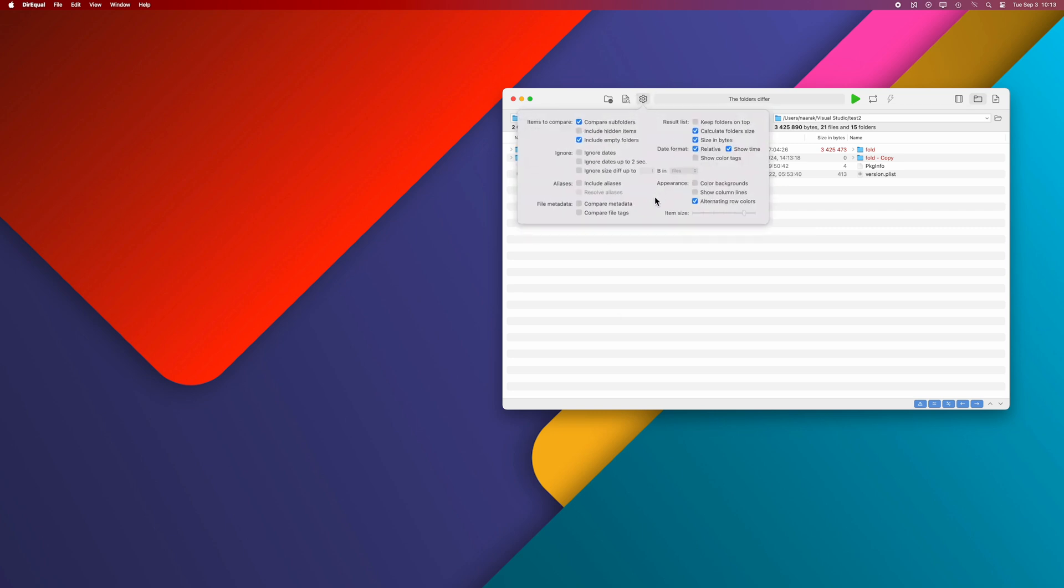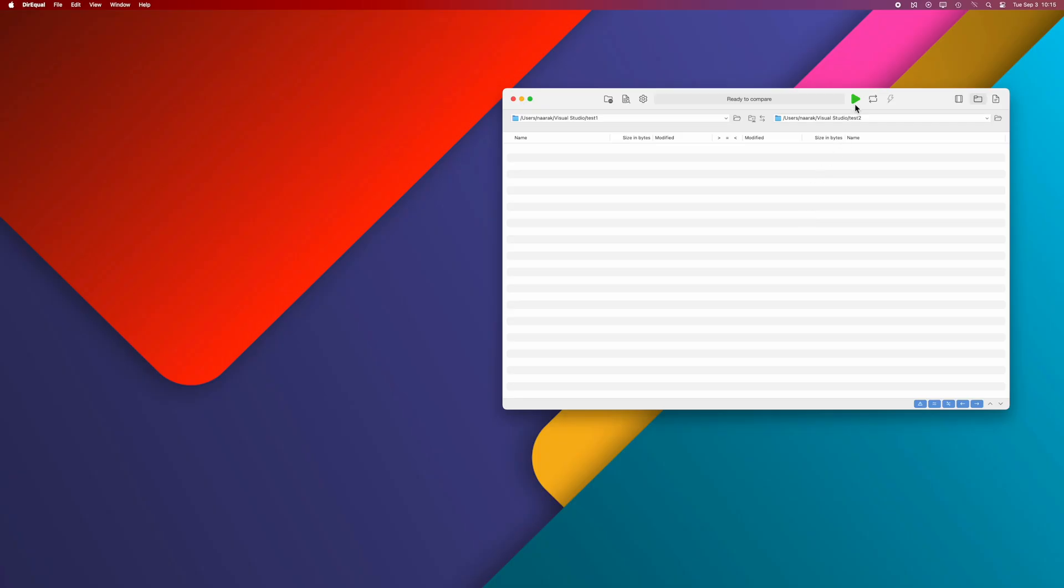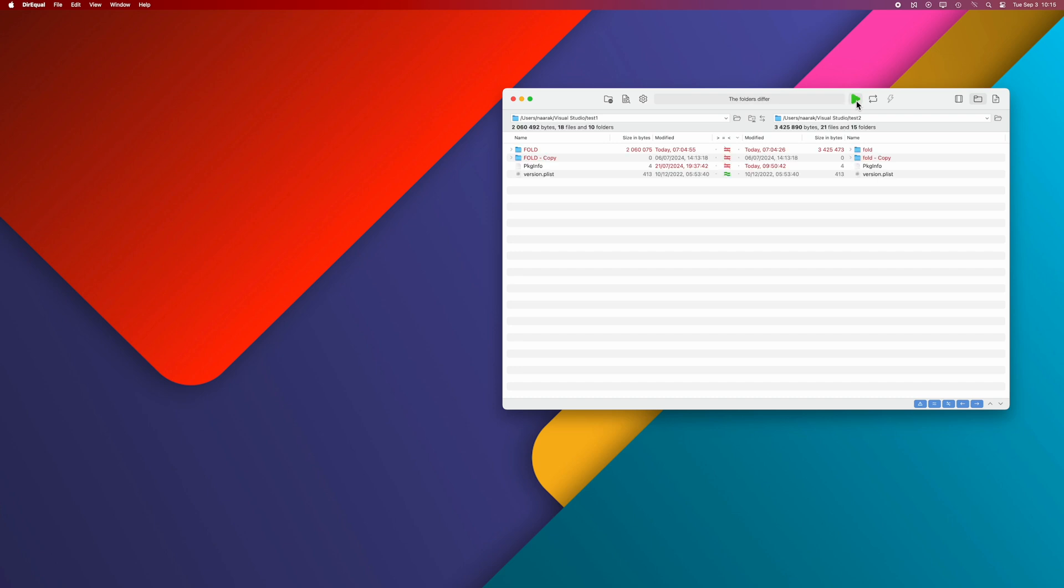Compare Metadata causes Direql to compare Finder Extended Attributes. Press the Start button to start comparing folders.